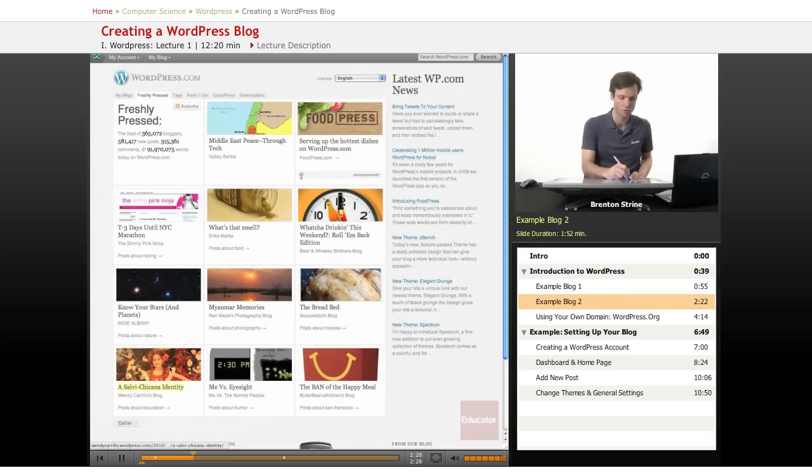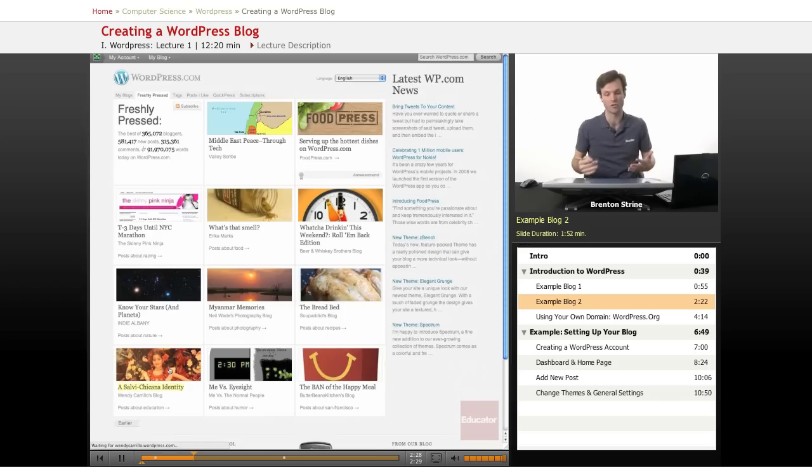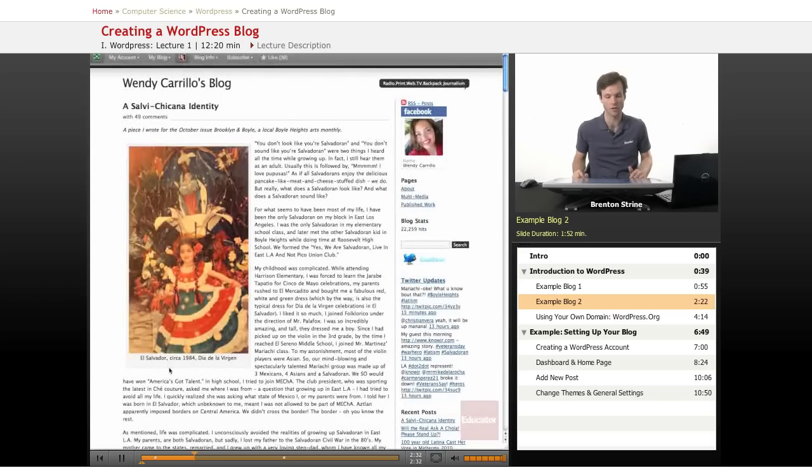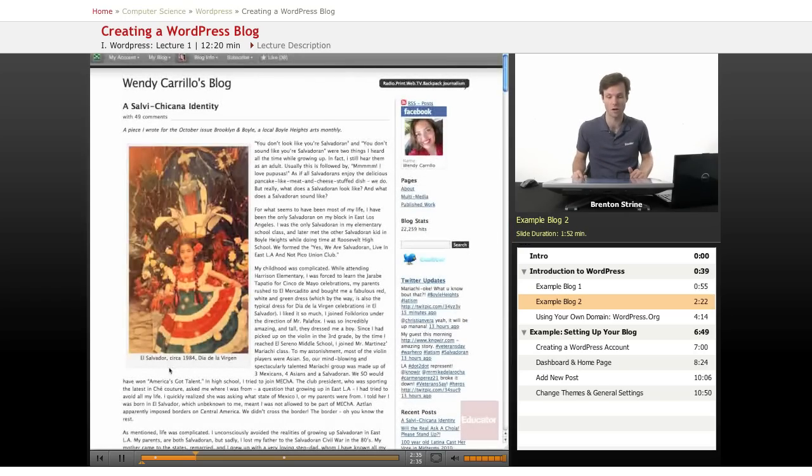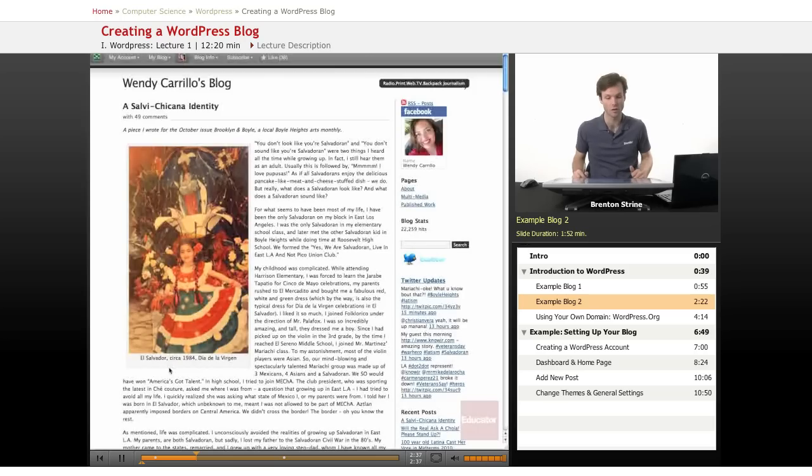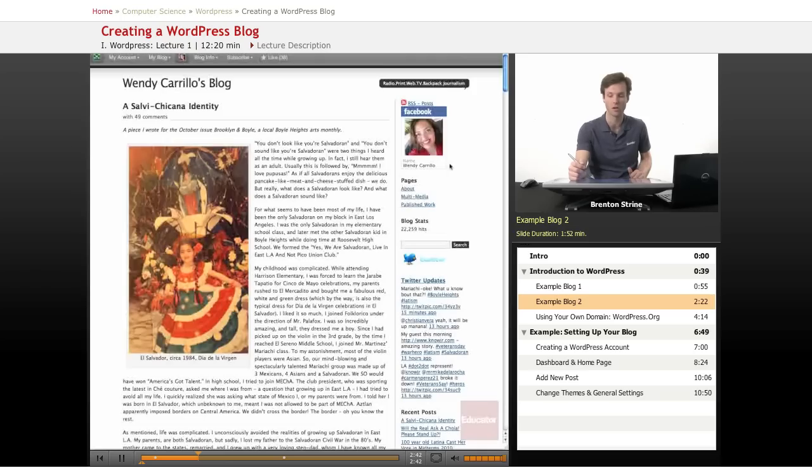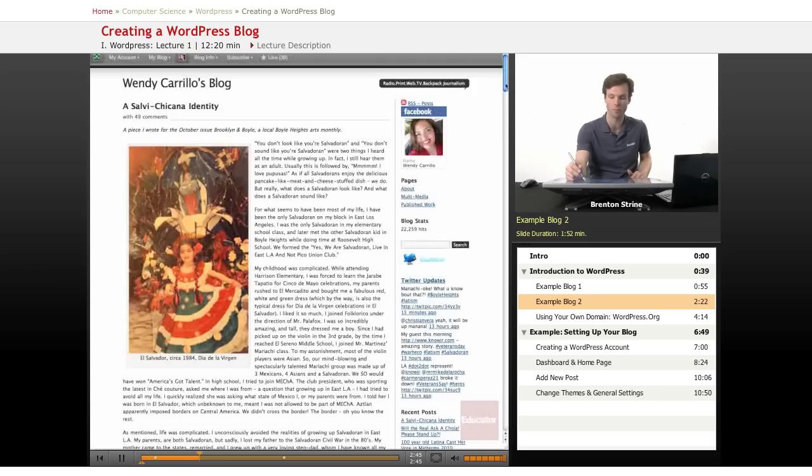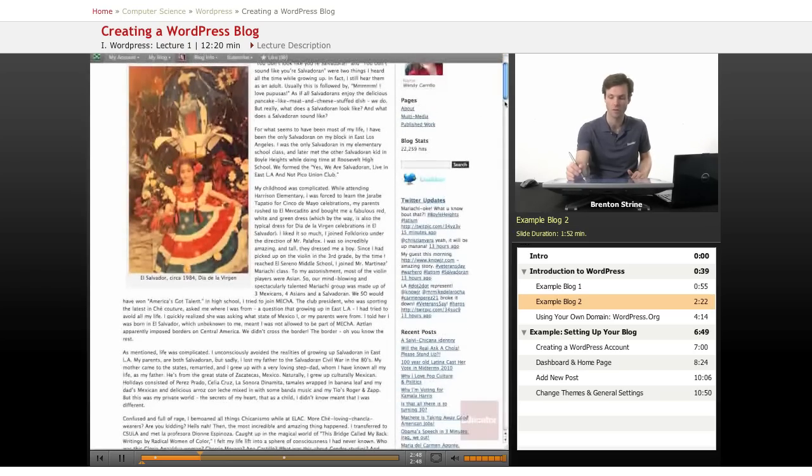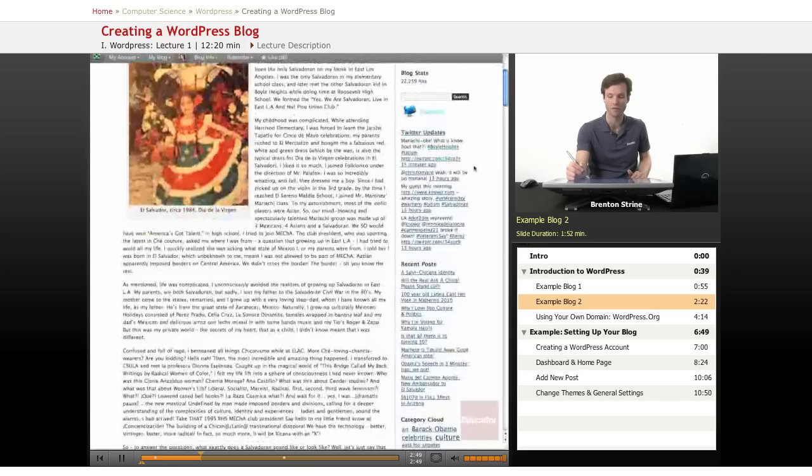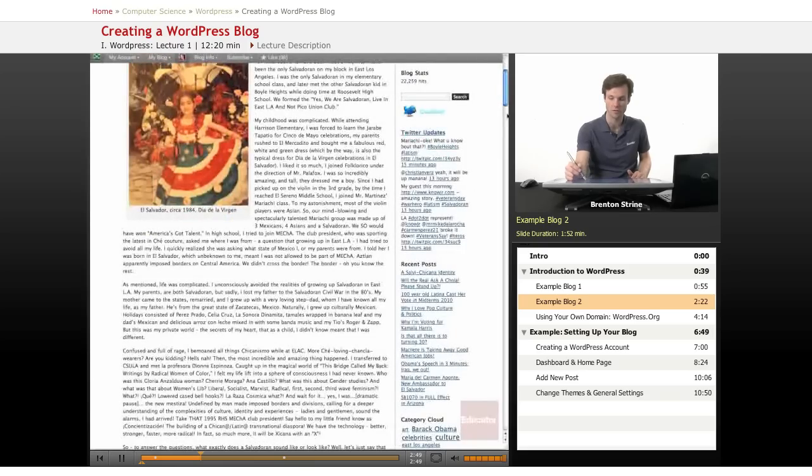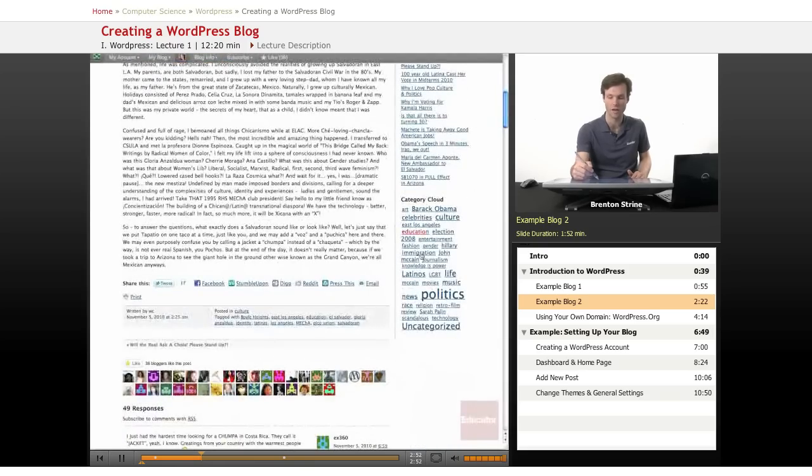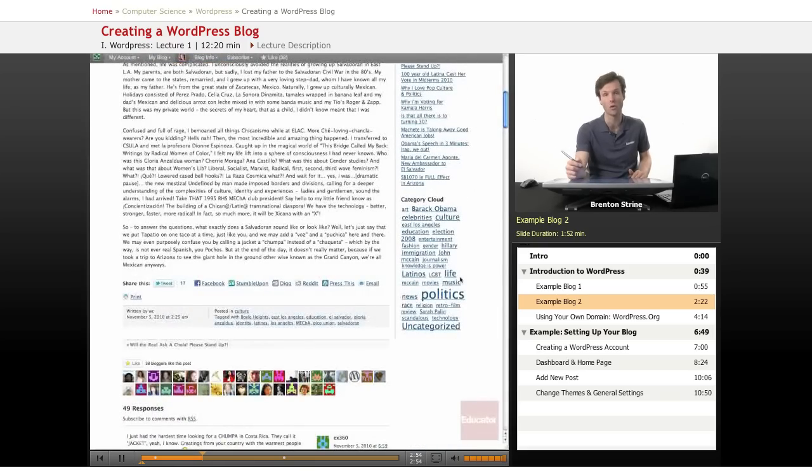Just to give you an idea of the versatility, let's click on another one and you can see that this is using the same software, also hosted on WordPress.com, looks completely different. We have the title up here and they also have chosen to put a little bit of a picture and a little bio about them. We have links to pages.